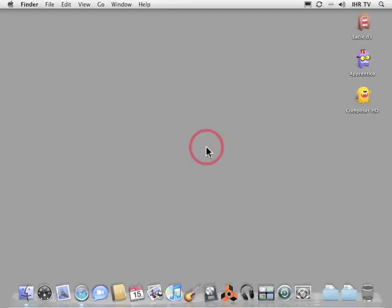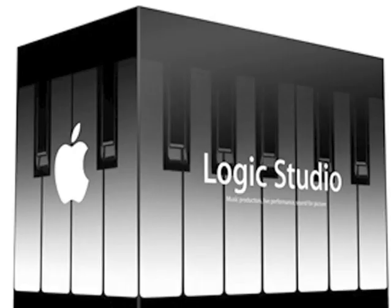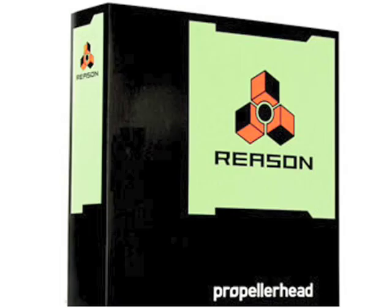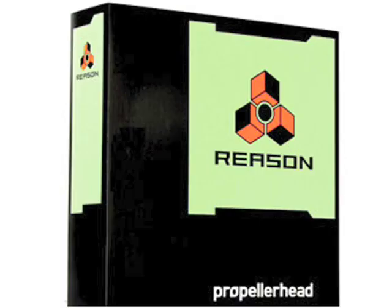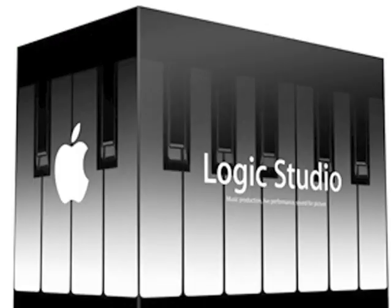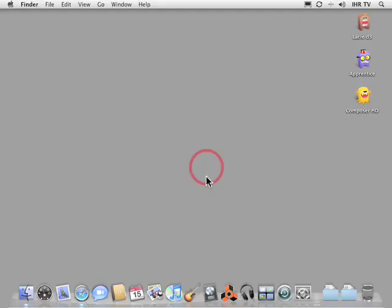So what I want to do now is show you how you can integrate ReWire with both Logic and Reason software. It's important to note that you need to launch Logic first and then Reason second. The audio will stream out of Reason and into the Logic mixer and you'll be able to control the Reason software instruments from the Logic sequencer. So let's go ahead and launch Logic.